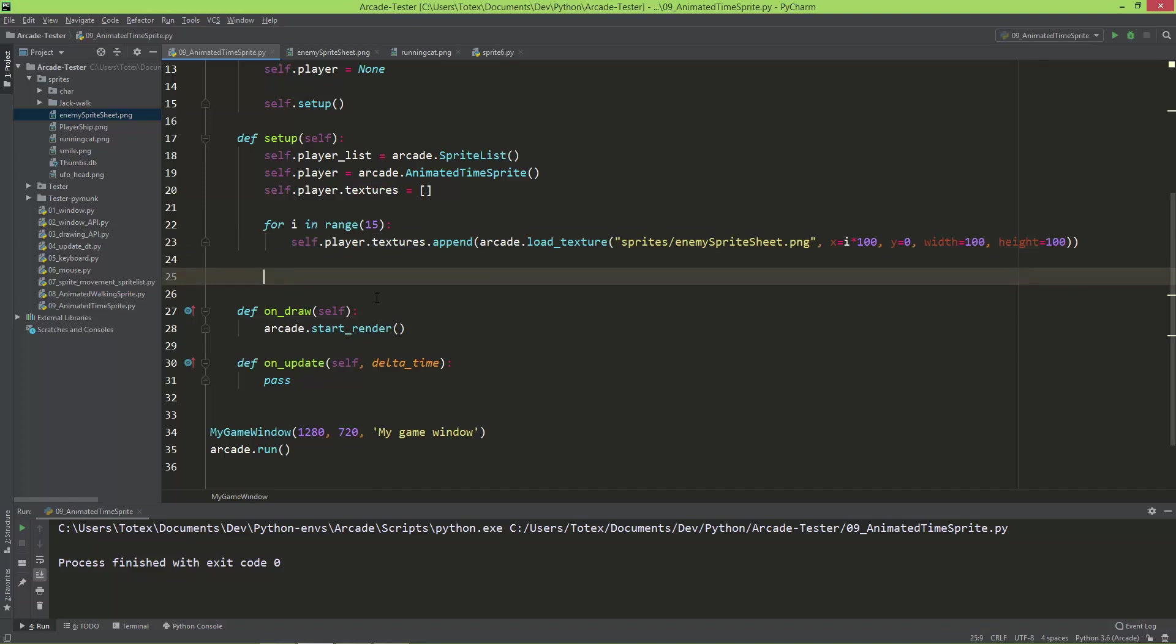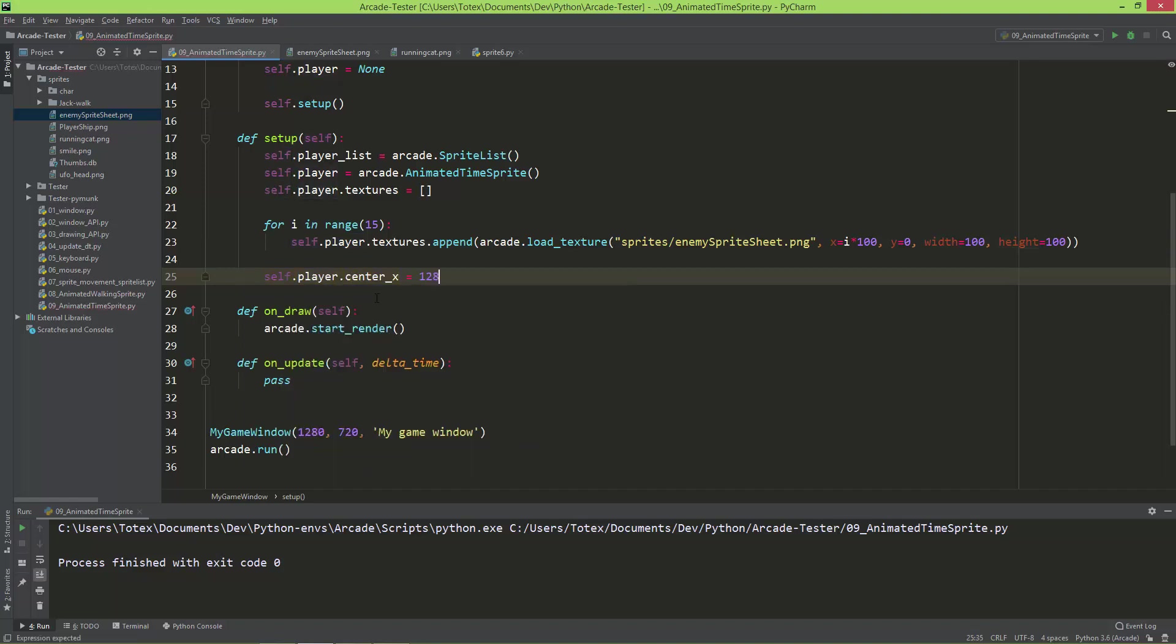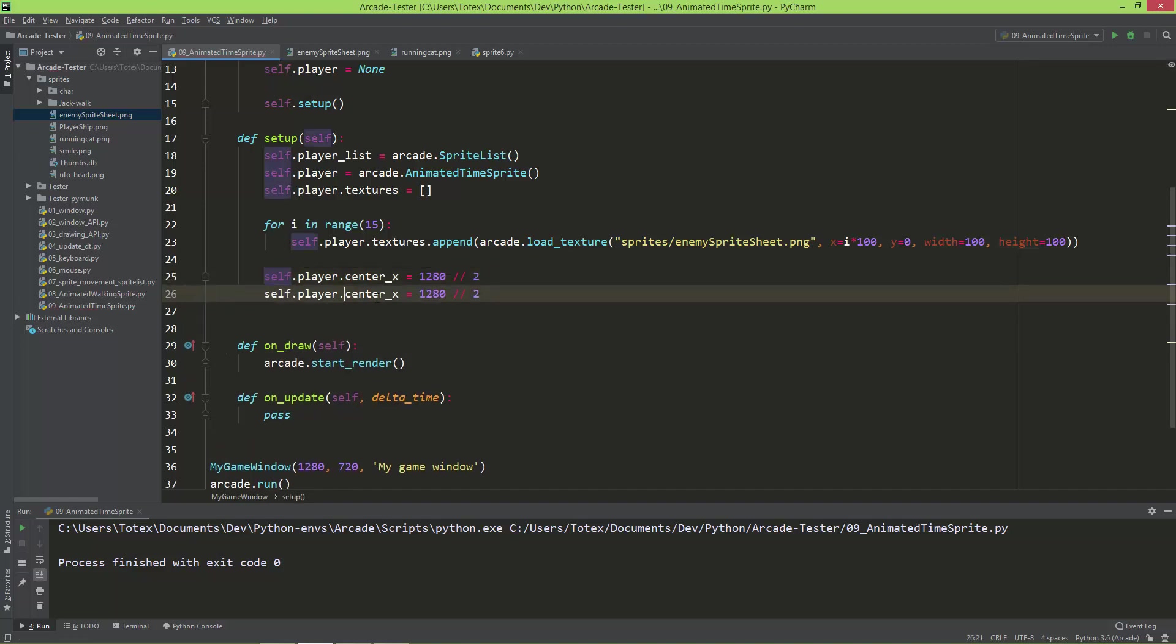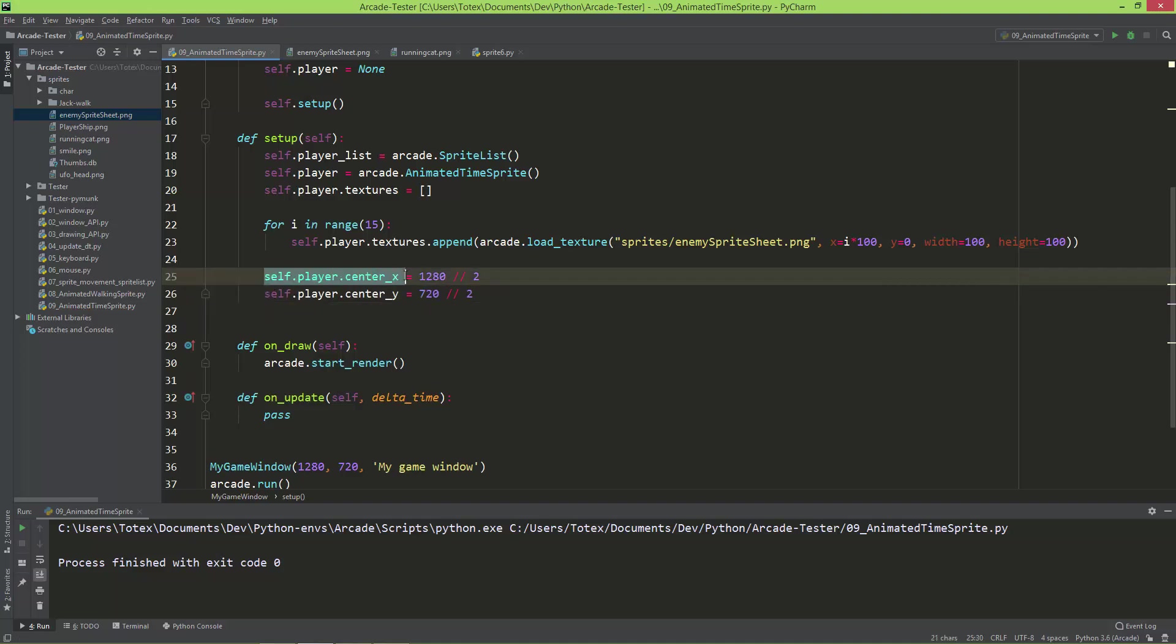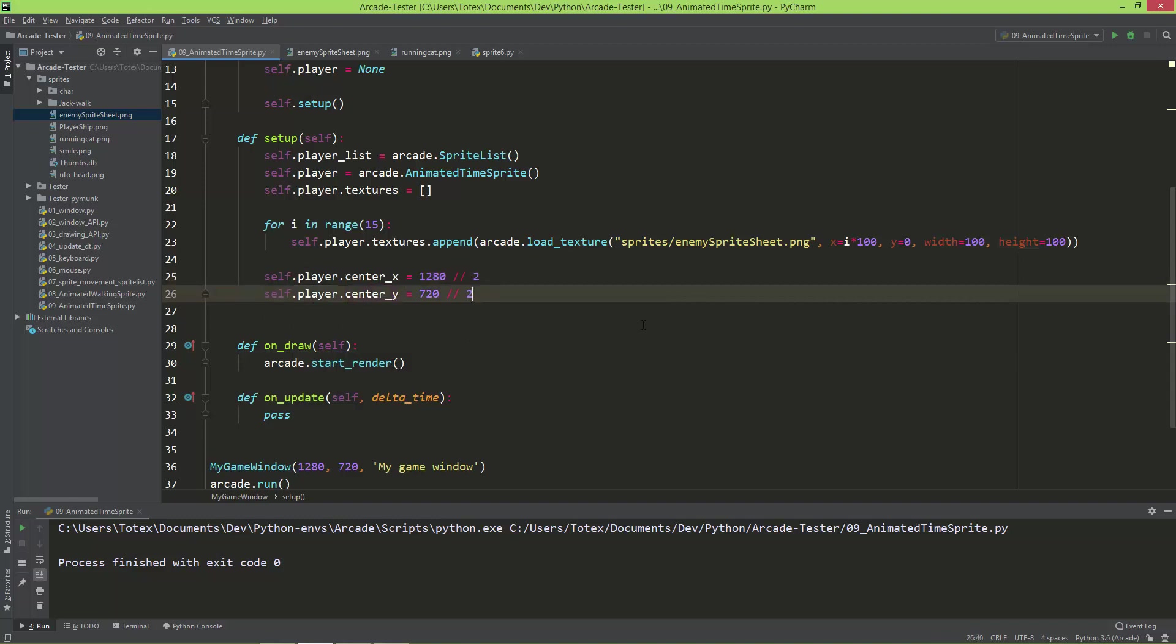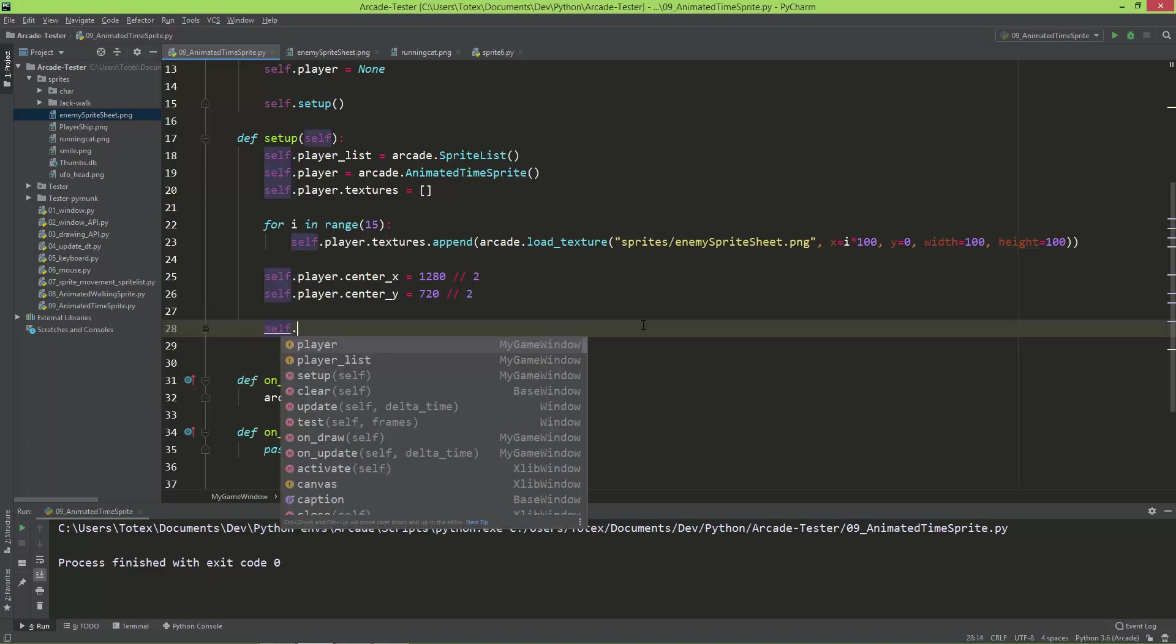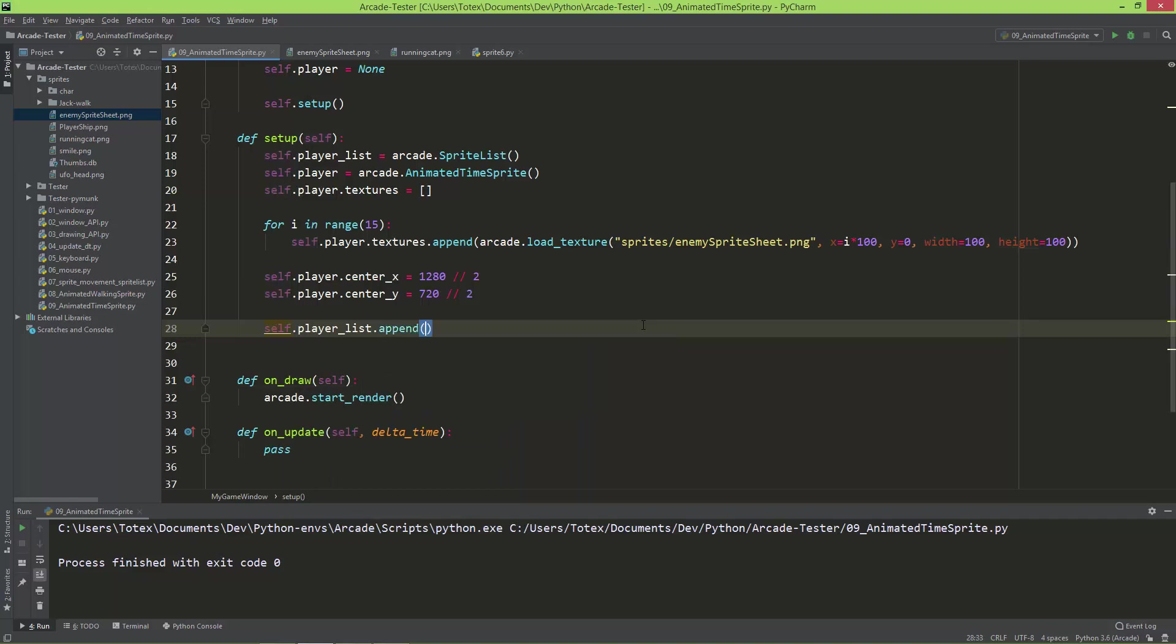And now the second thing I'm going to do is set the self.player center_x equal to 1280 by 2, and the center_y to 720 by 2. So this is the window's width, 1280, and this is the window's height. So this will just center the sprite into the middle of the window. And the last thing I need to do is just append to the player list, so self.playerList.append the self.player.